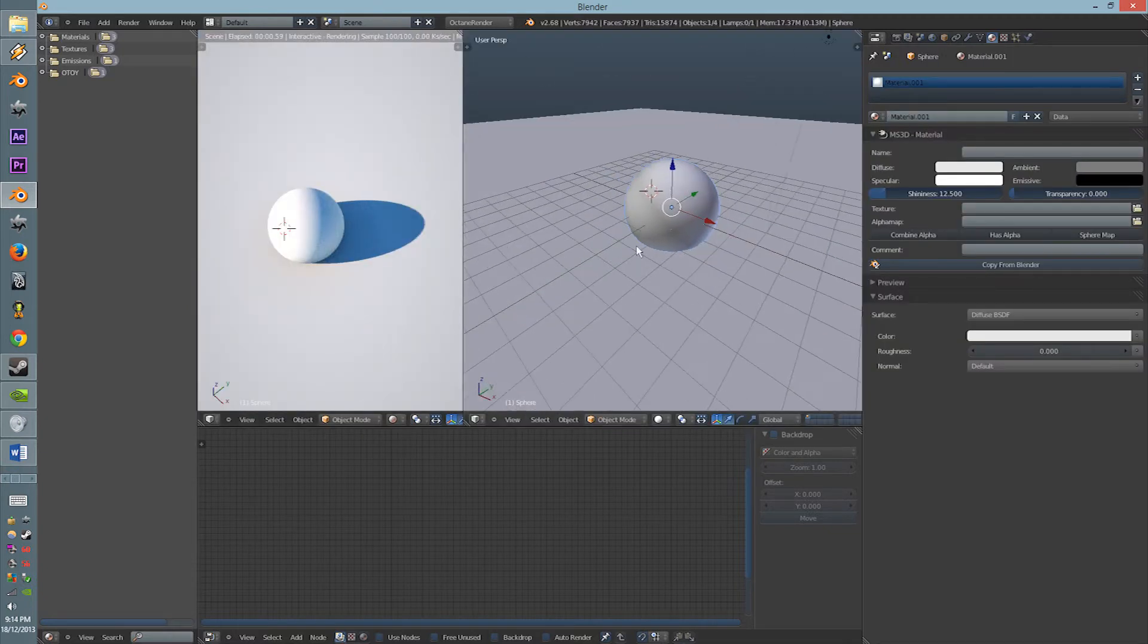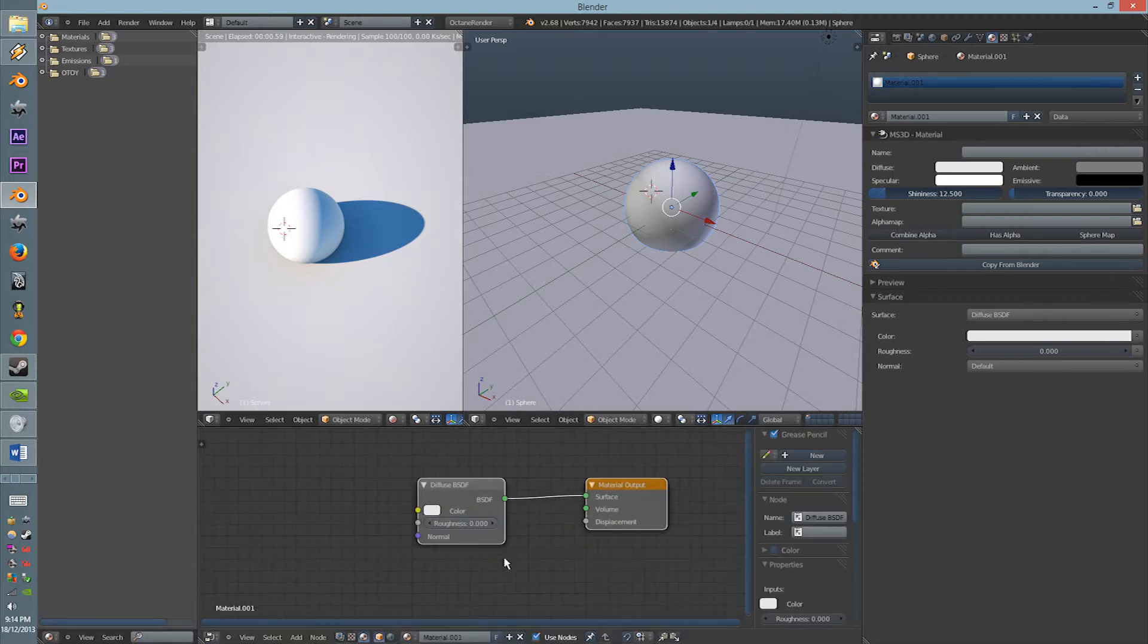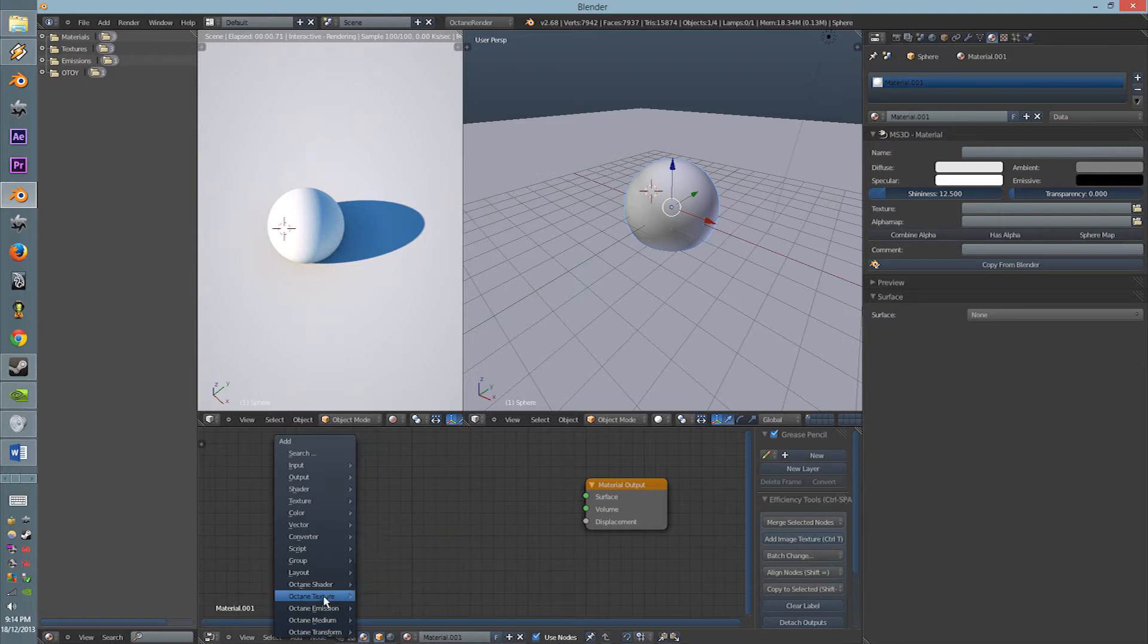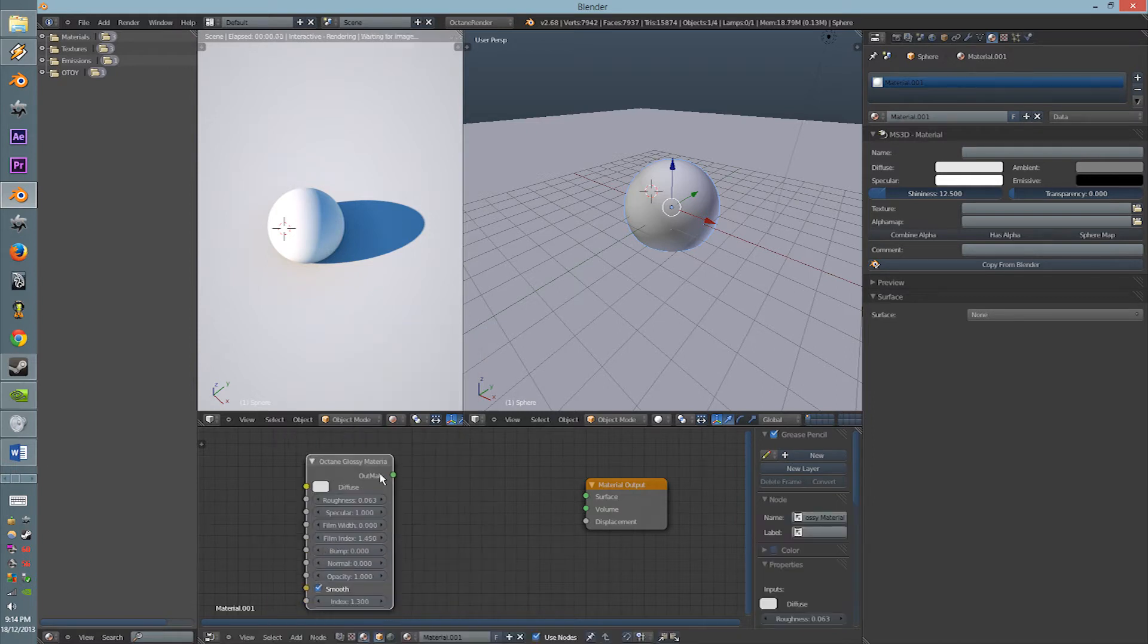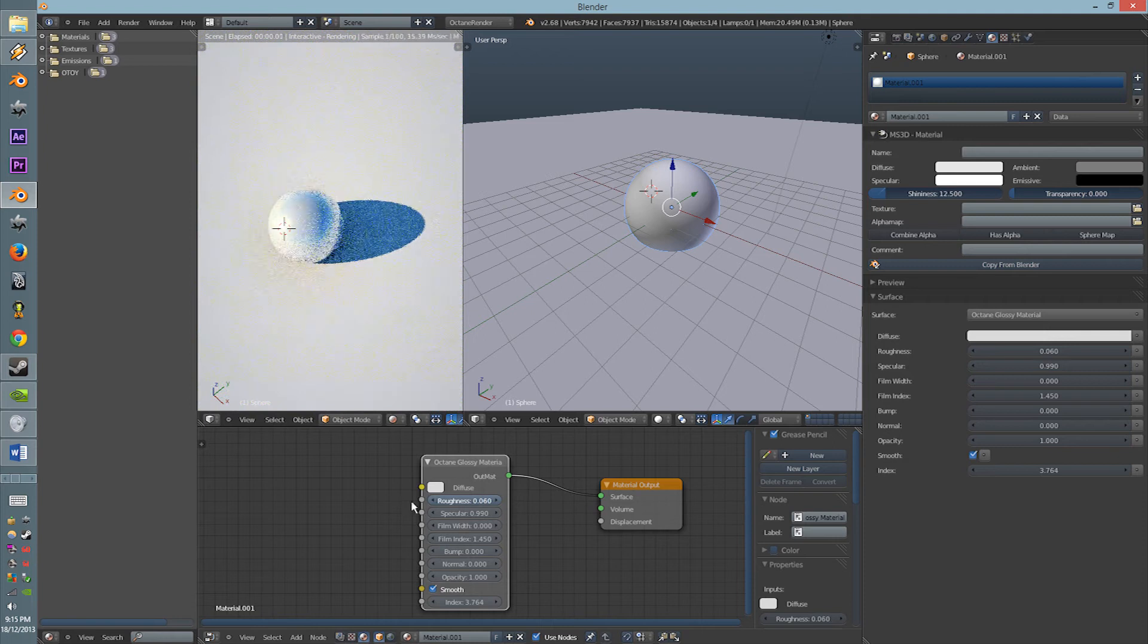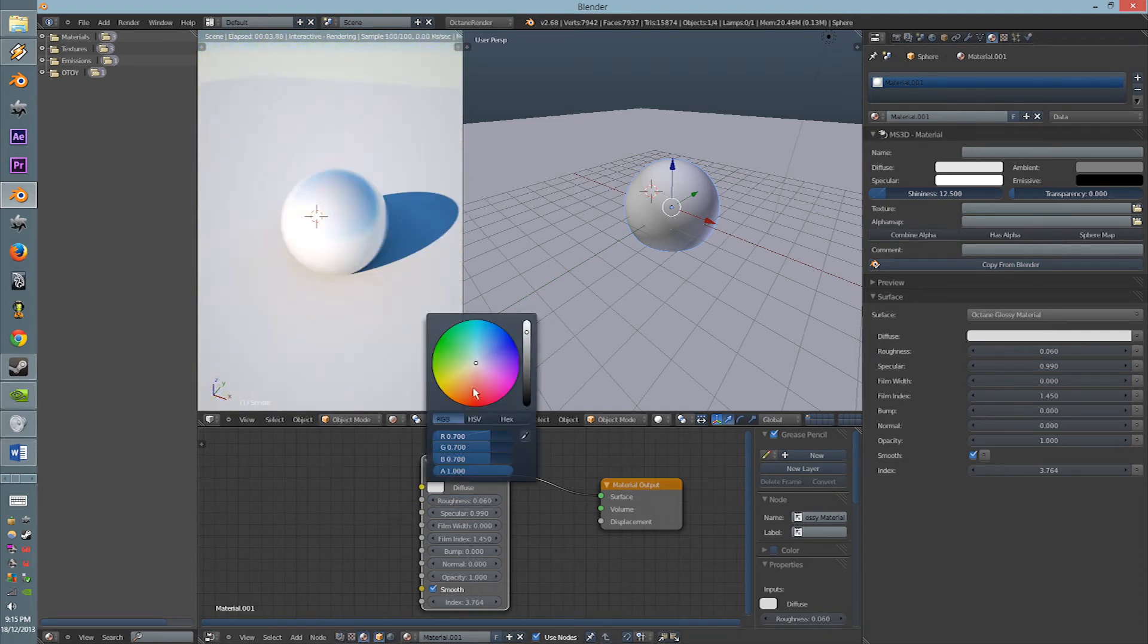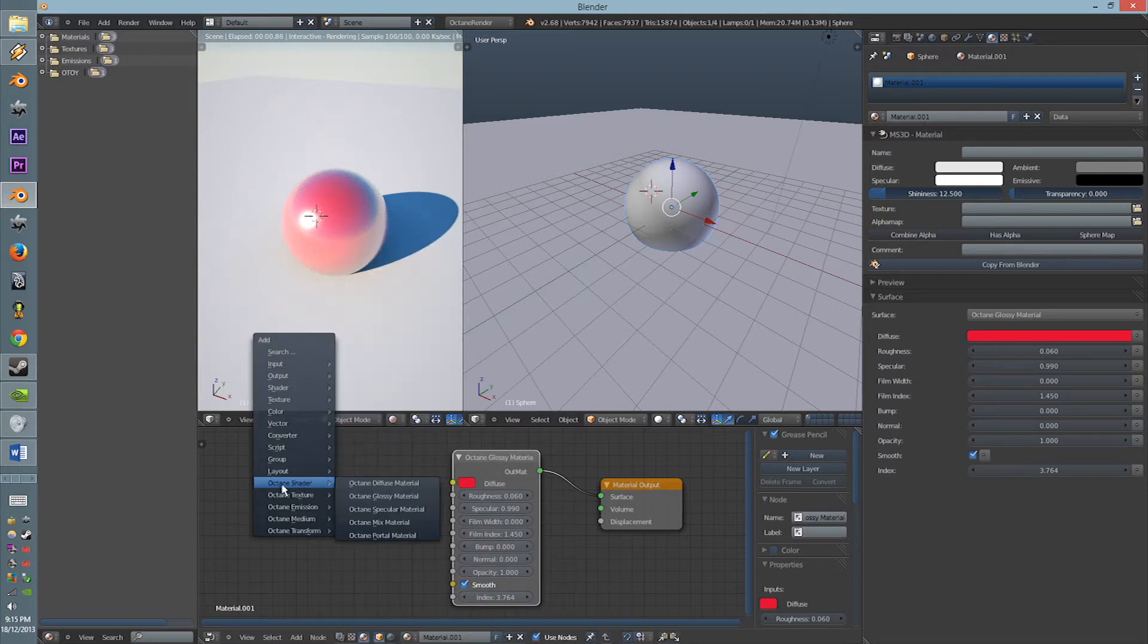Alright, so generators, let's first get the node out, get rid of the cycles one, and let's put in an Octane shader. Let's use a glossy since it's more friendly. Let's try and get some reflectivity and everything into it. Alright, so here we have a solid red. The red won't be really useful.